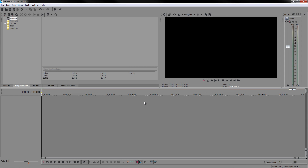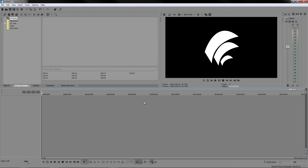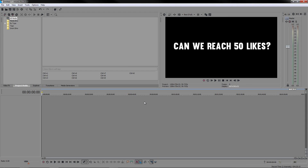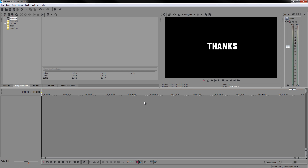Welcome everyone back to another lesson of how to edit in Sony Vegas. For this one we are going to be editing a short little clip, cutting it and just doing the basic things you do to a video. I'm not going to talk too much in this one, I'm just going to go straight to the point.